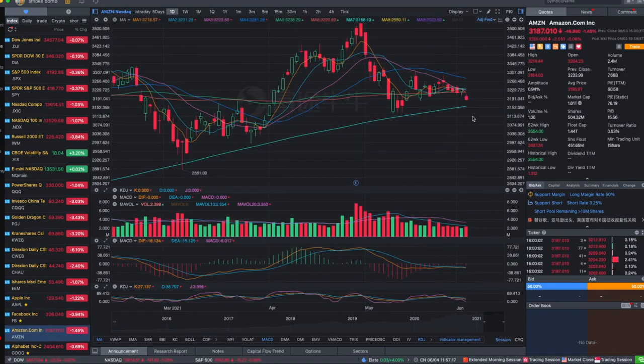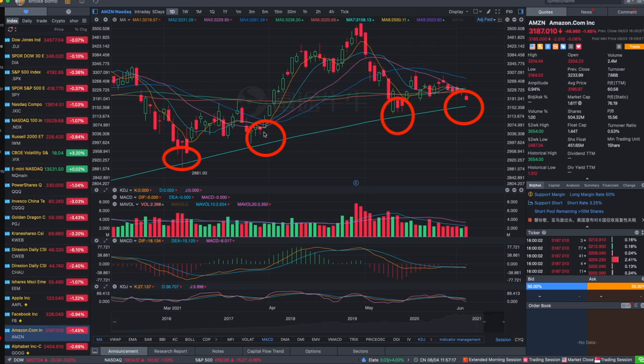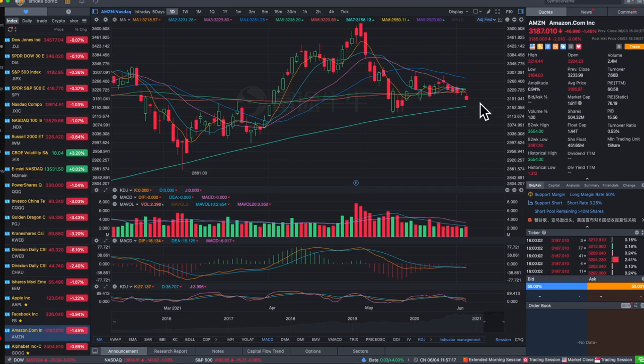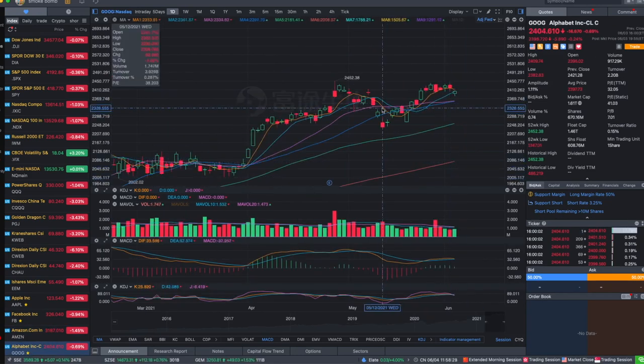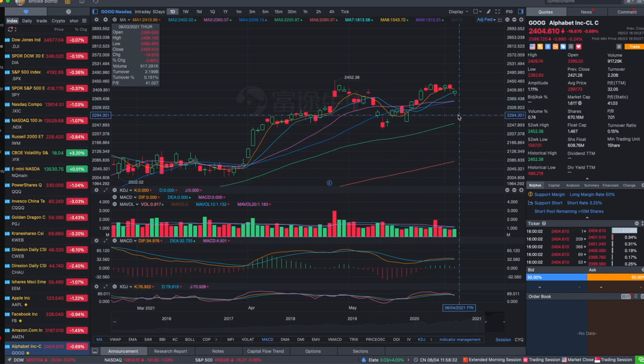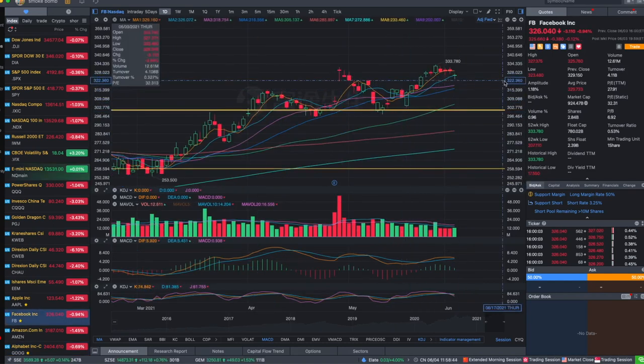Same thing with Amazon. Last night I said Amazon can backtest the 250 moving average like last time here and here and here, multiple times it backtested that and rebounded from there. Every time it spends three days near the support level before a rebound, so we'll see if this time it's the same.